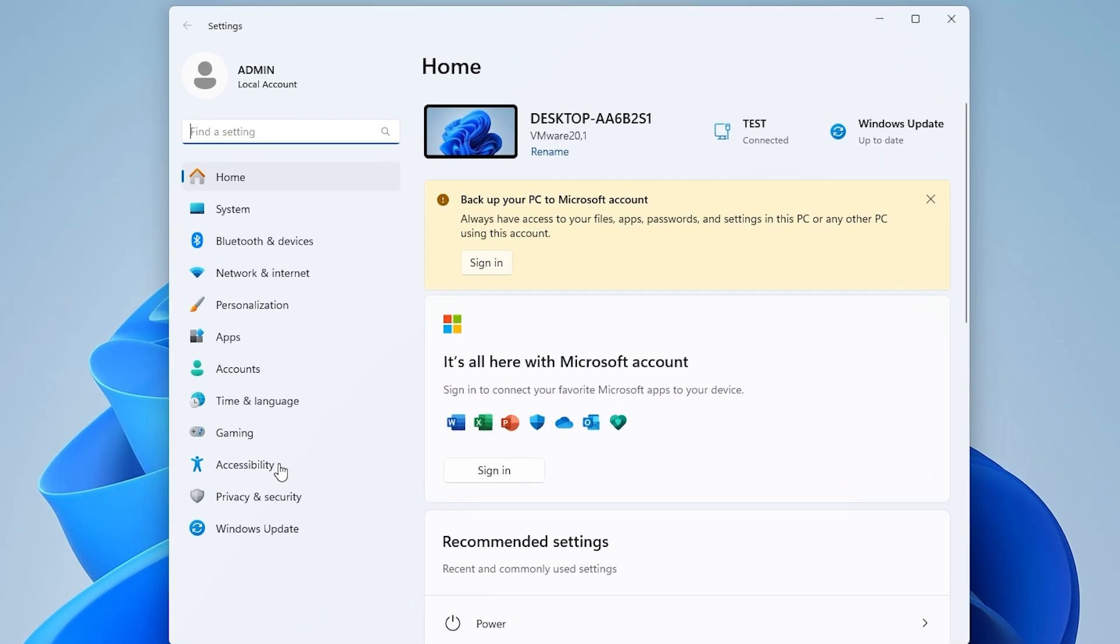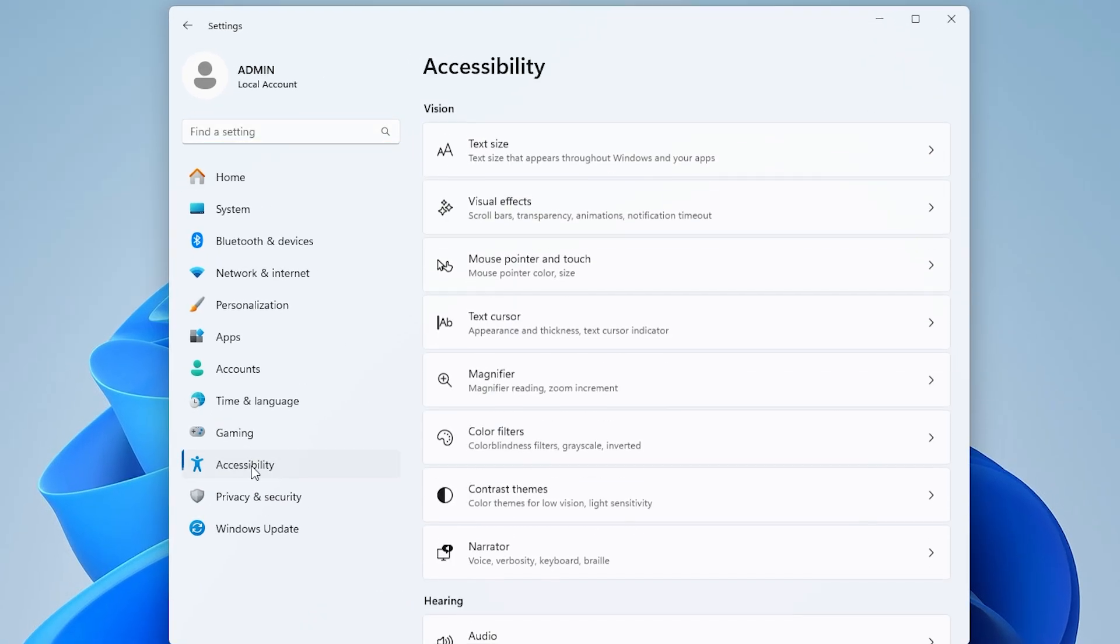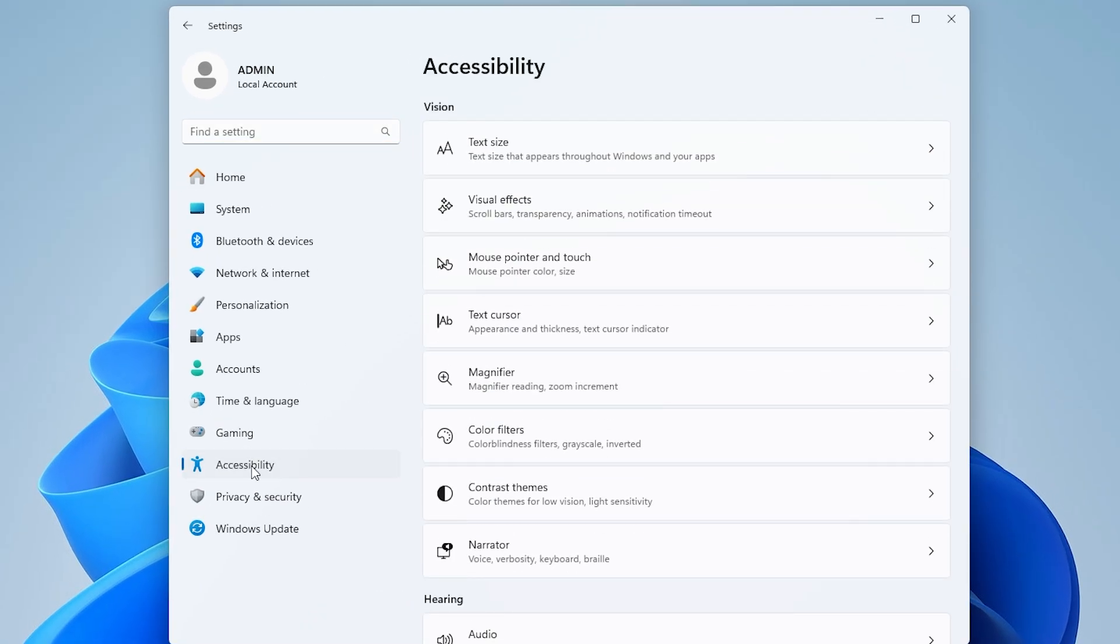From the left menu, select Accessibility. On the right side, find and click on Text Size.